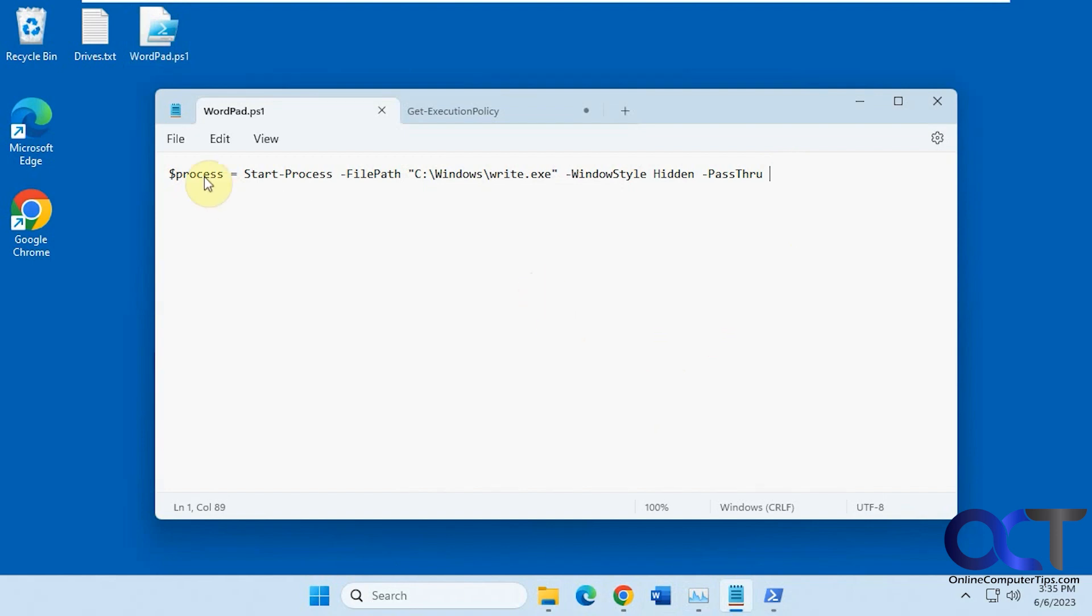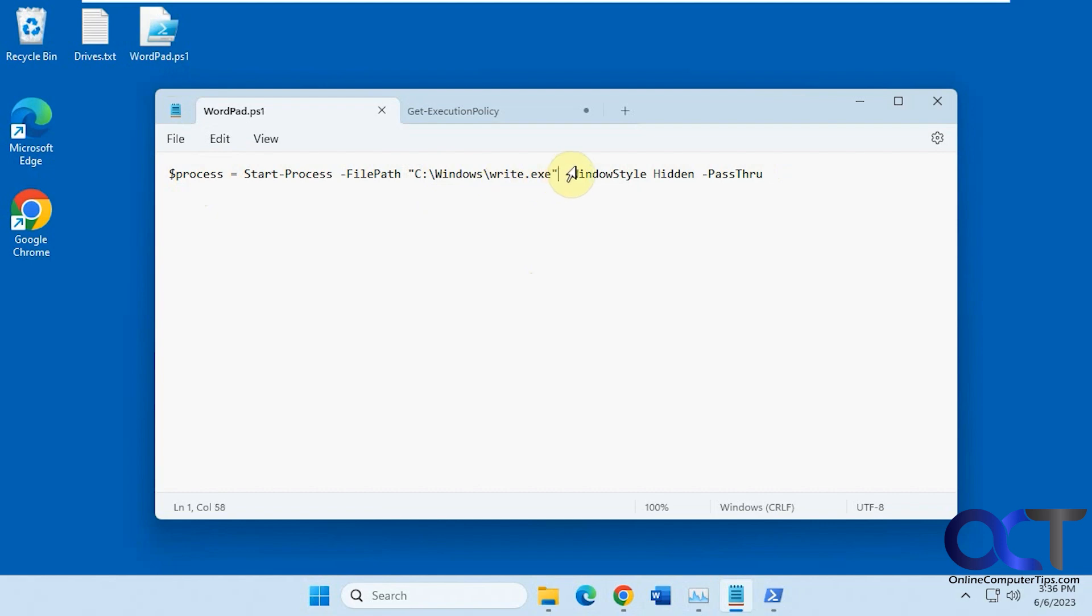So it's going to be a PowerShell command here. So all you need to do is just create a PowerShell command in Notepad and save it as .ps1. So here's the command: process equals start process file path. Then this obviously you change to the path and executable name for what you want to run. And then Windows style hidden pass through.